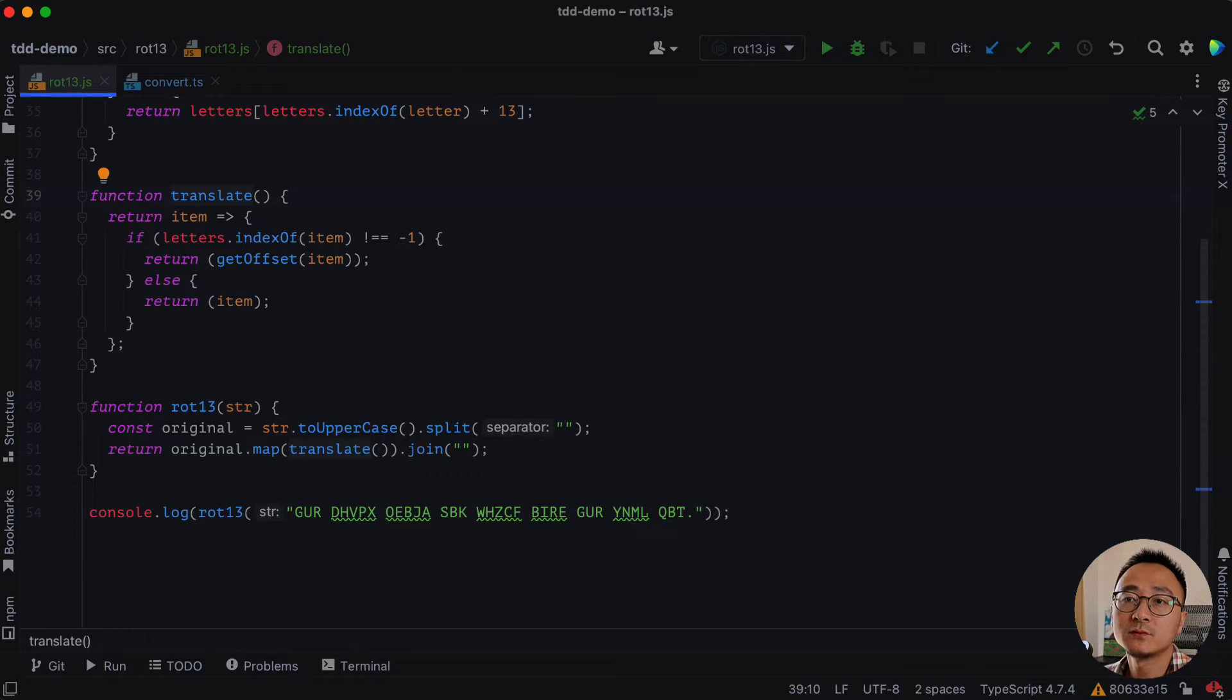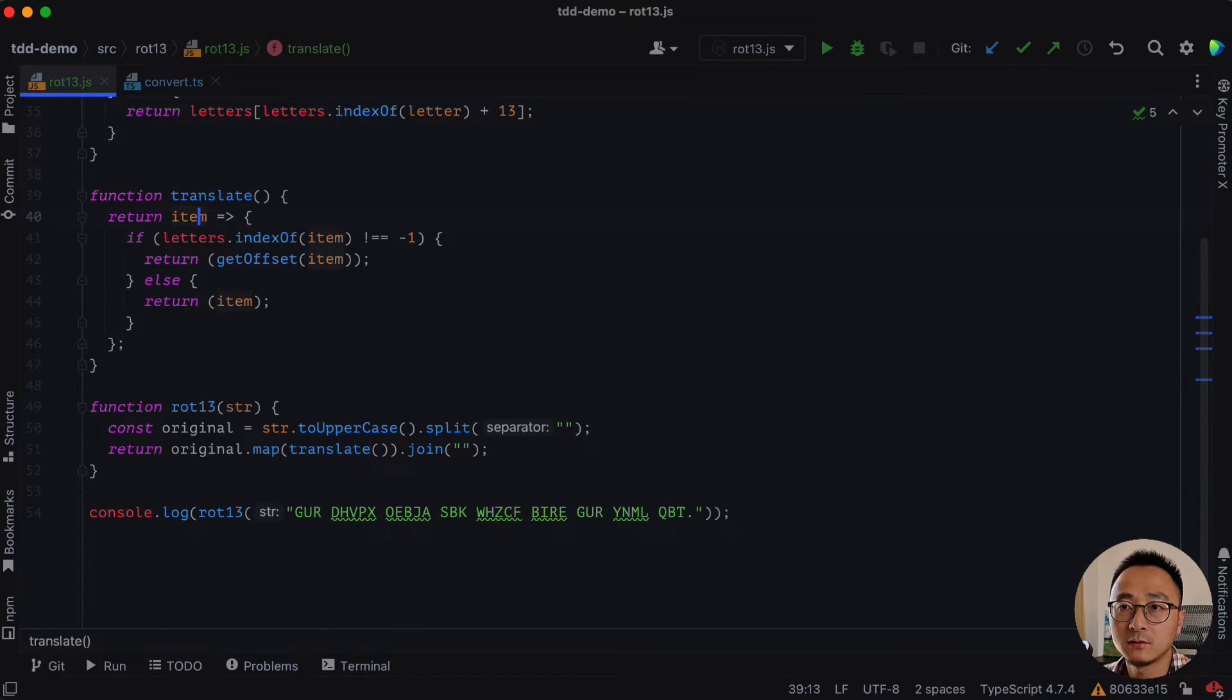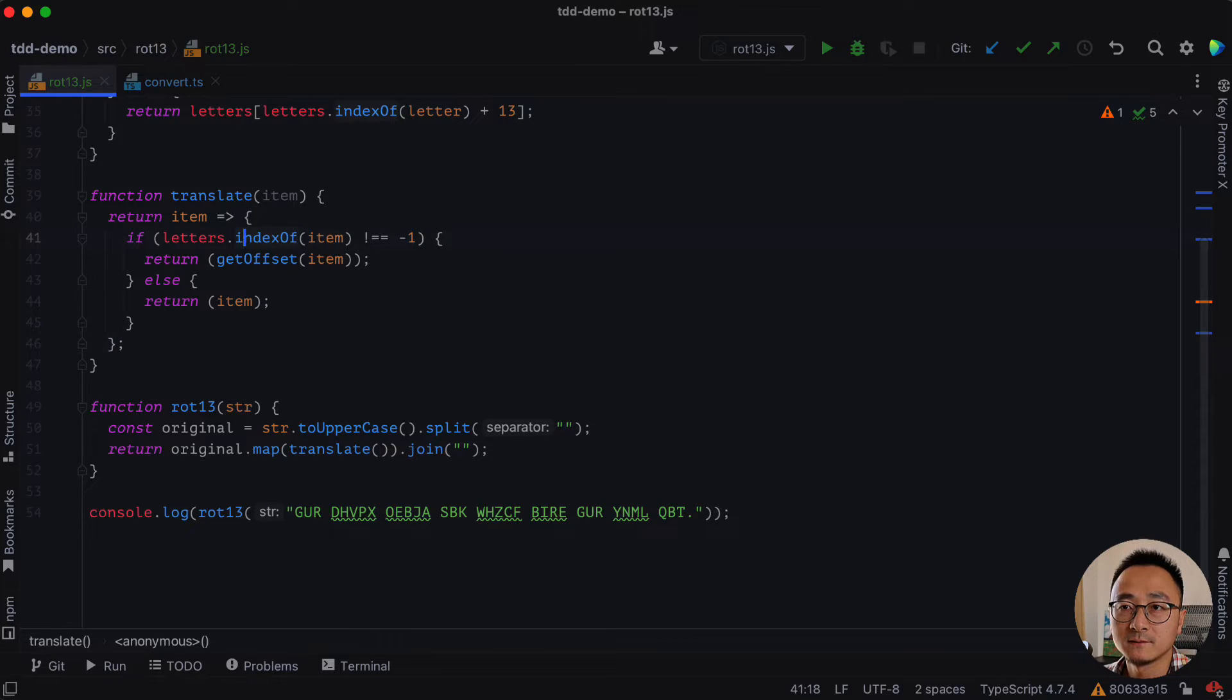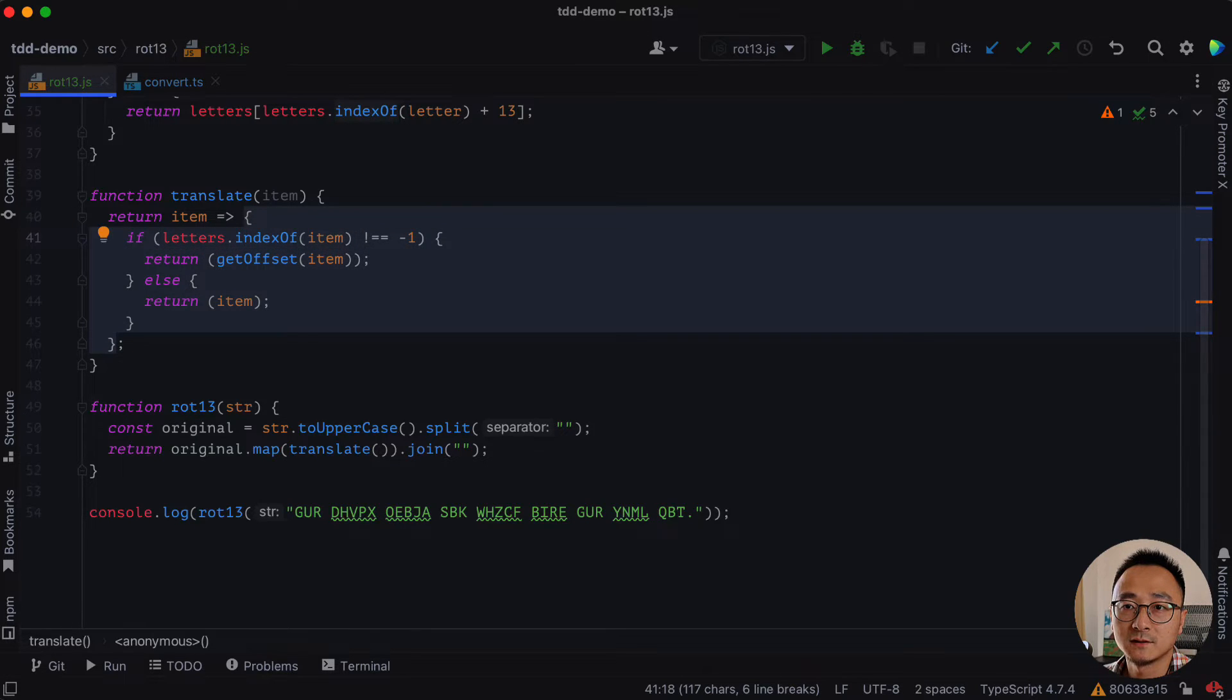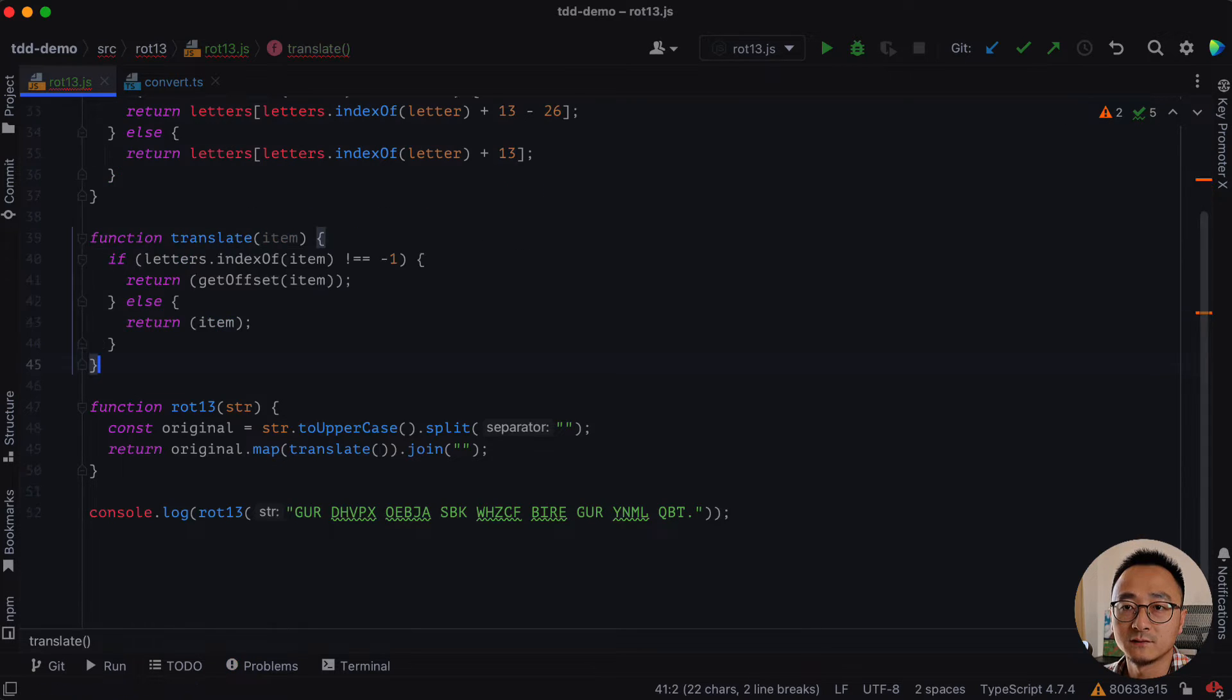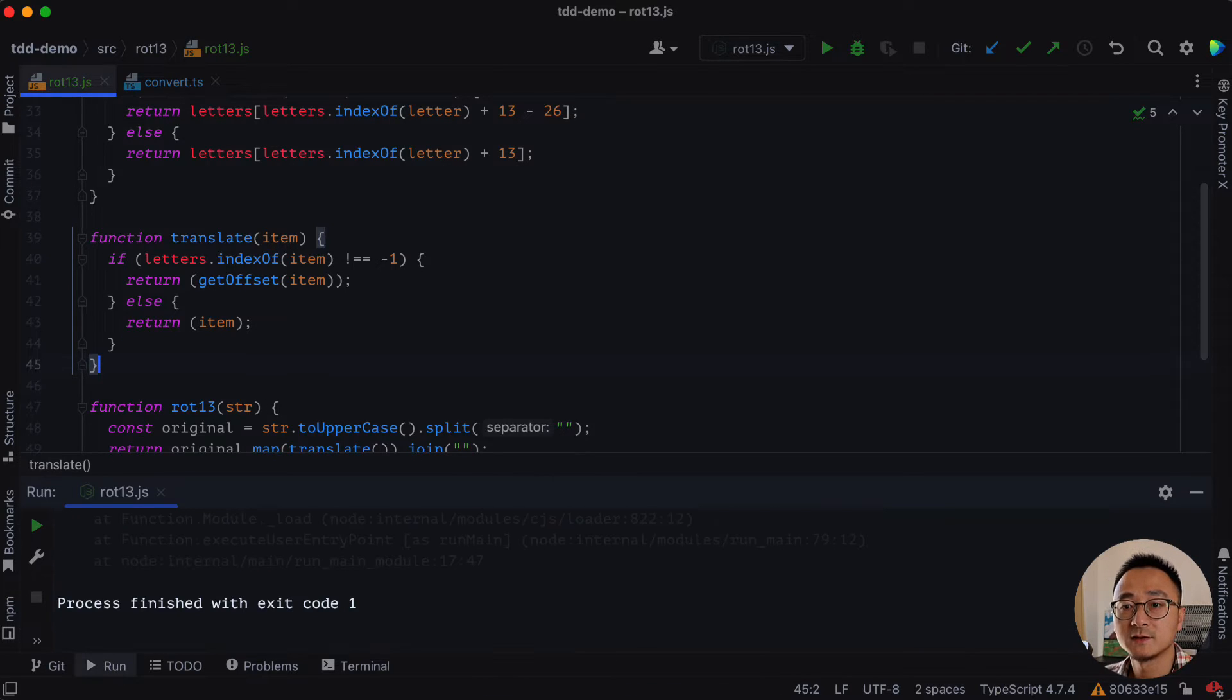For some reason, the WebStorm didn't do well about the extraction. So let's fix that manually. So we don't need this extra layer of function definition. Actually, we need something like this will be enough. And if we run test again.